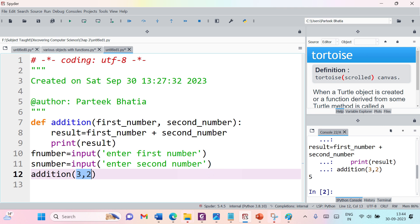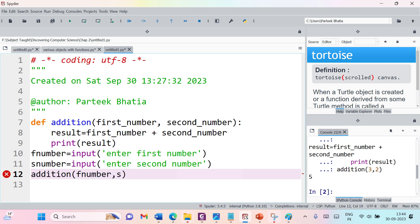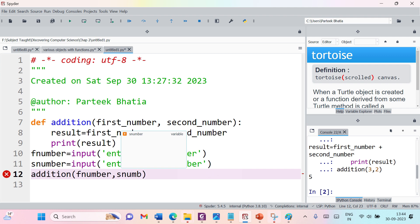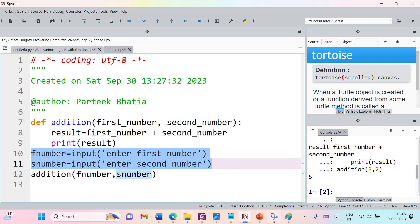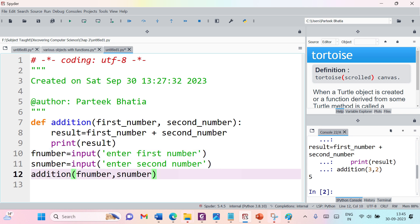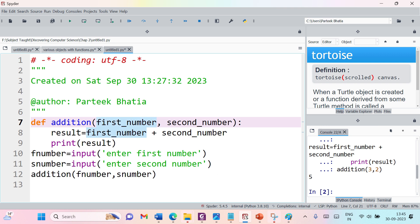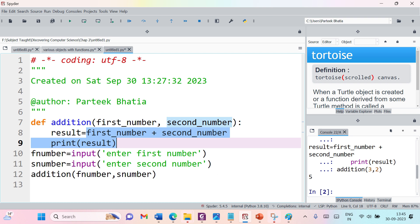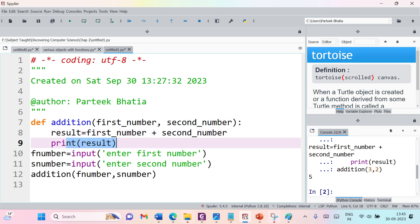Now we have two inputs: f_number and s_number. We pass them to our function — f_number becomes first_number and s_number becomes second_number inside the function. We add these two values, store the result, and print it.